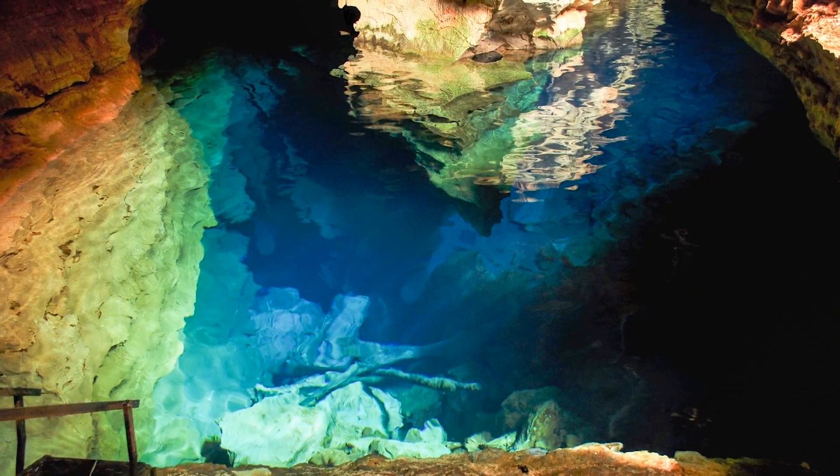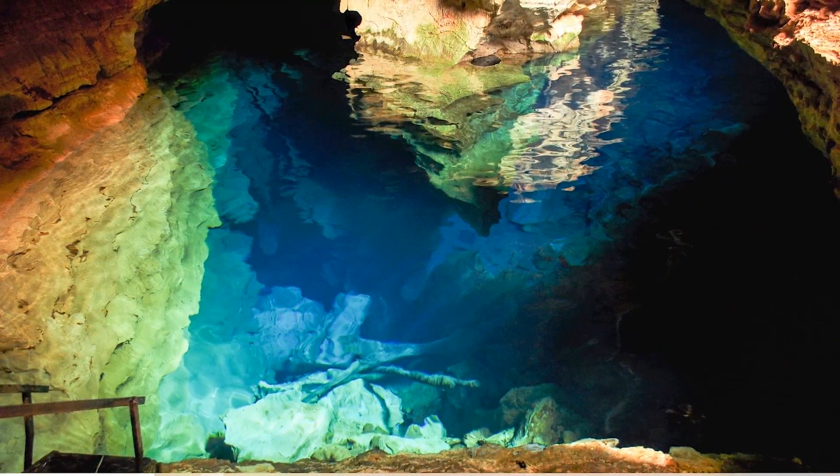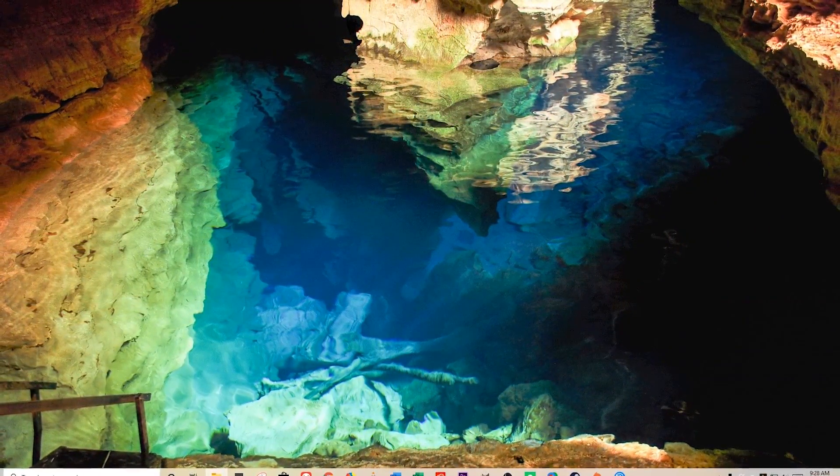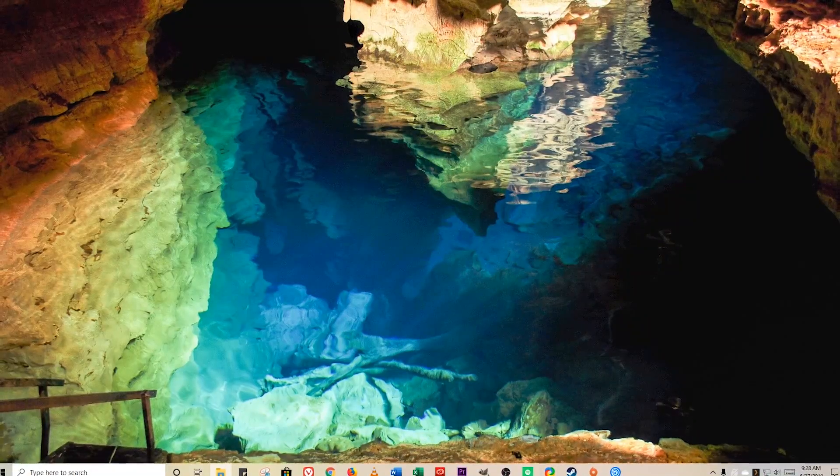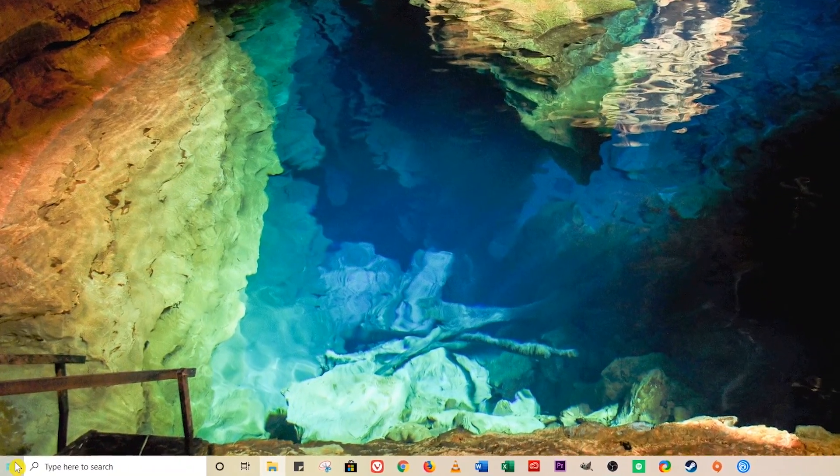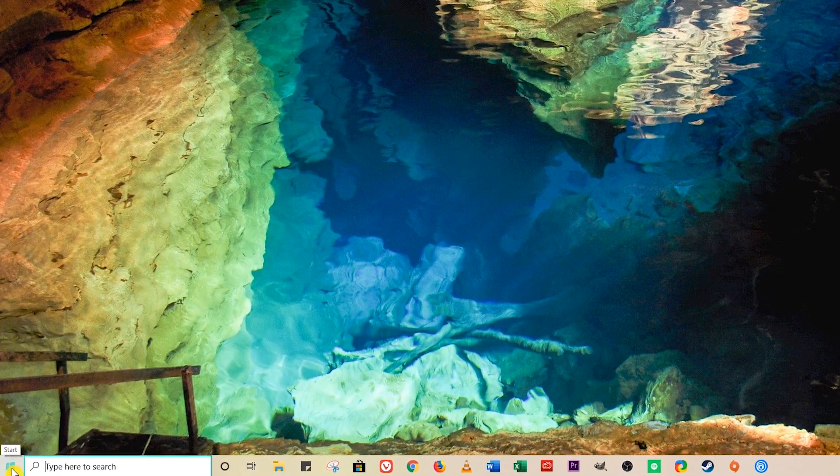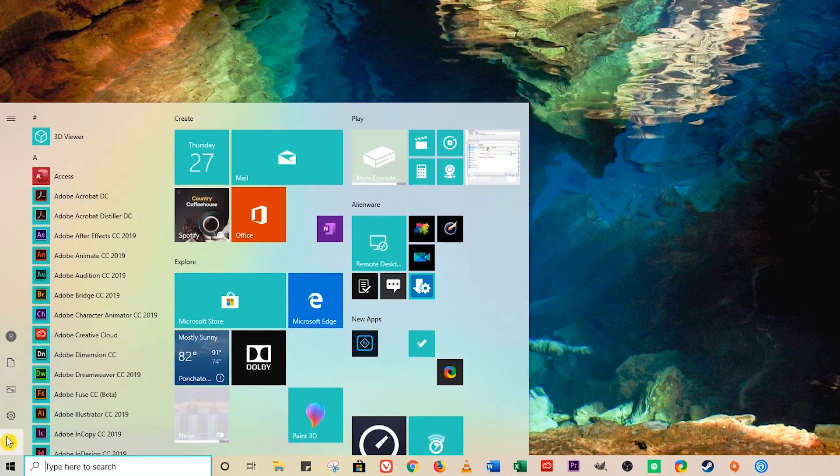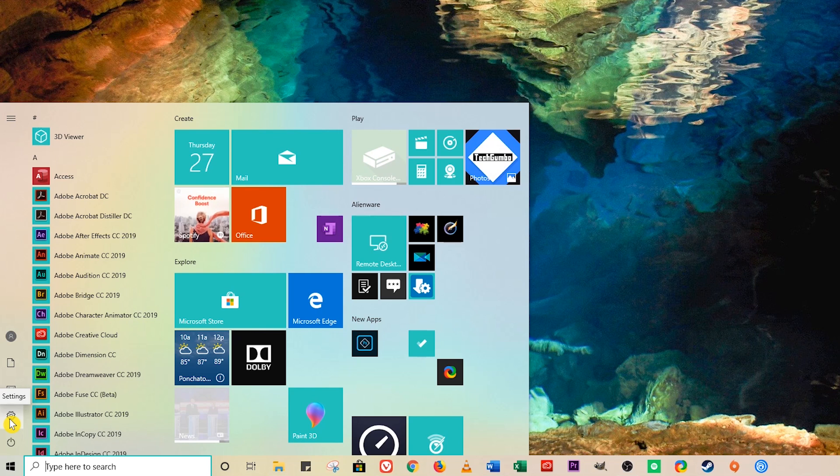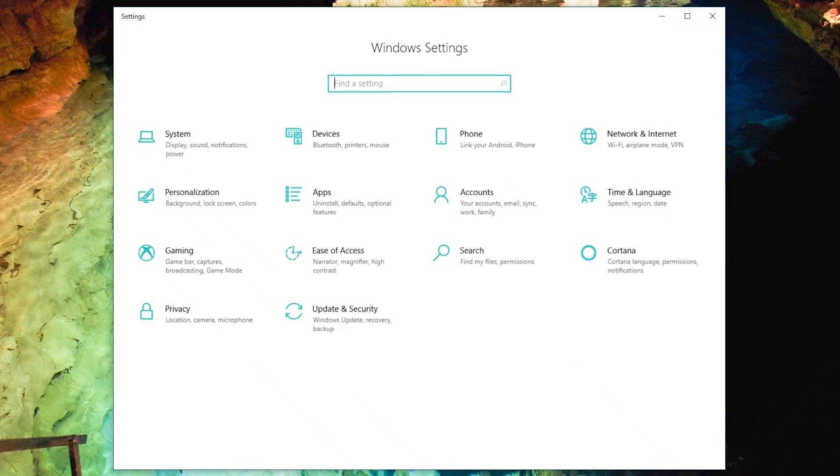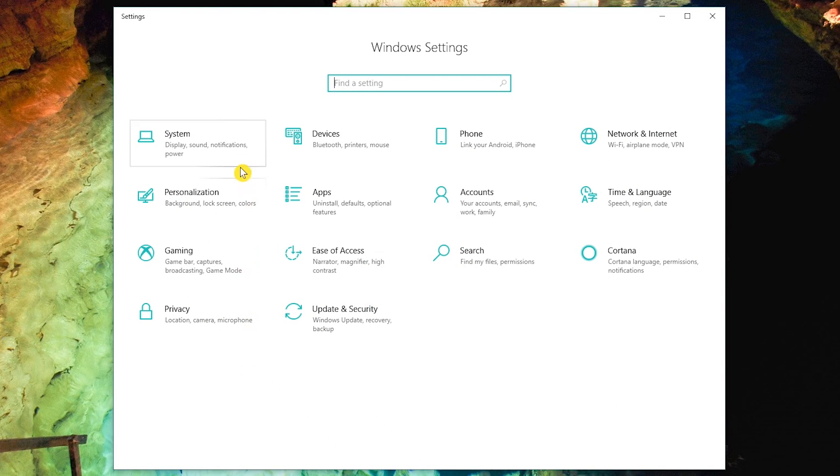Let's dive right in and first go through the settings available in the settings app. In the lower left, click on start and select the settings icon.